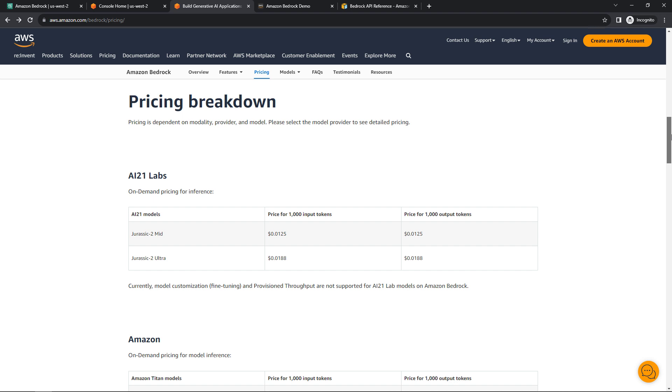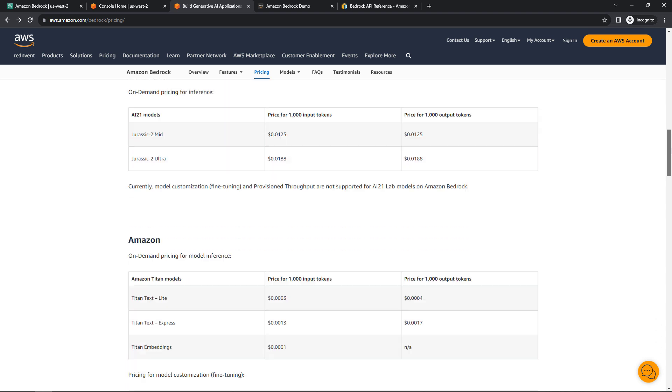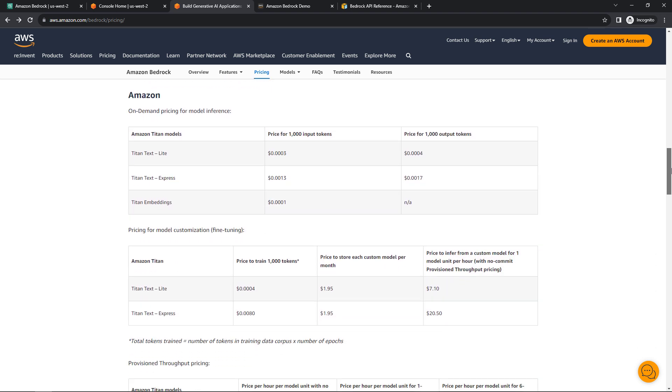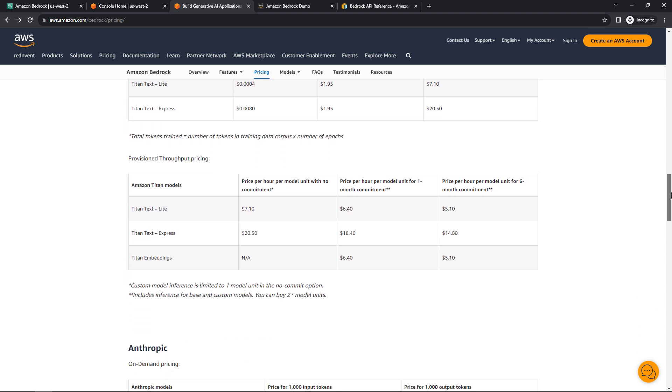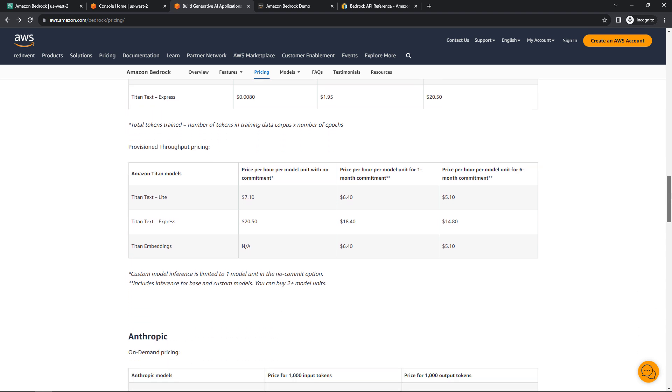For estimation purposes, Amazon recommends using six characters as equal to one token. So it will vary depending on which model you're using, but you can see here for this demo and the examples that I've done, I've spent about 10 cents. So it's not going to break the bank, but just know that there is a price to all of this, and it'll show up on your regular AWS bill.